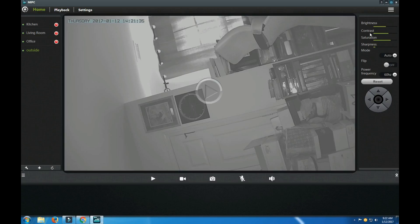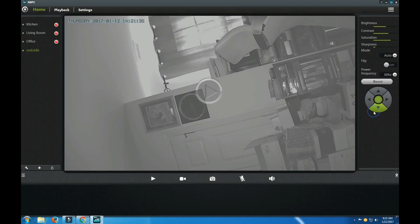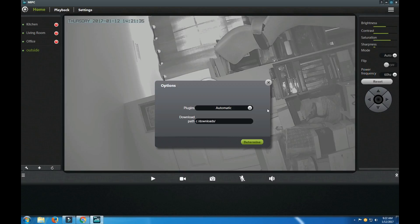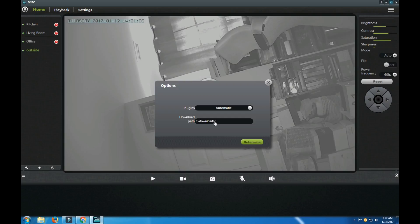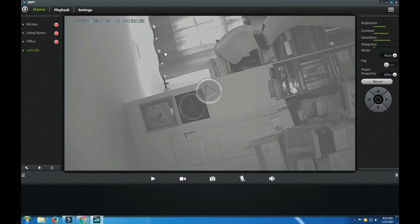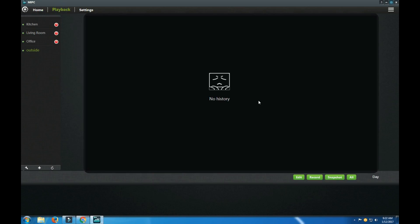Here's to add device, refresh. Here's brightness, contrast, saturation, sharpness, mode, on top right, auto flip off, 60 hertz, here you could turn it. Here's small, half, normal, HD, password, guest password, options, exit, about. Option you could show the download path which is currently at the C drive. So if you have an SD card or an SSD solid state drive card or drive, hard drive, you might want to switch it so you're not recording all the time and saving plugins. Low plugin, do not low plugin, automatic.